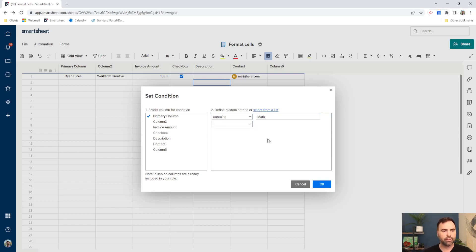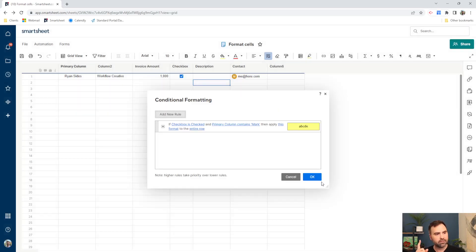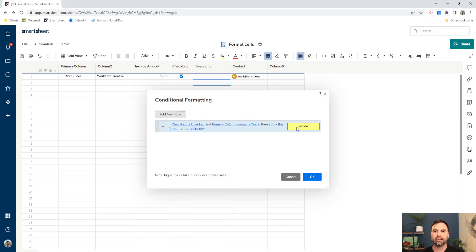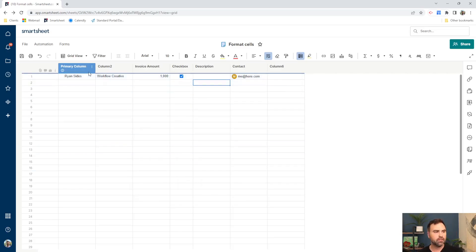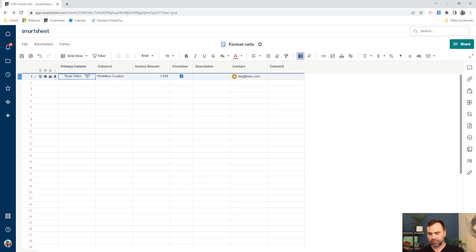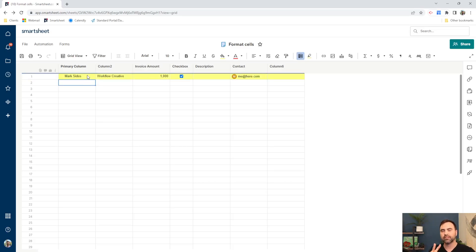So for whatever reason, when the primary column changes and the word mark is found inside that cell and when our checkbox is checked on, then we want it to highlight the background of that row, the entire row yellow. So you can see right now we don't meet both criteria. We have the checkbox checked on, but we don't have mark in the primary column. So if I were to change this to mark, then our yellow, we meet both criteria of our conditional formatting.